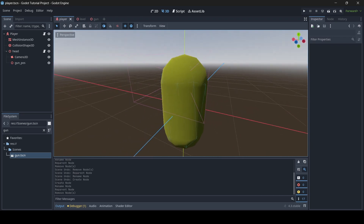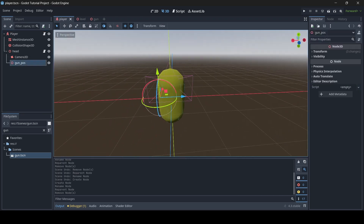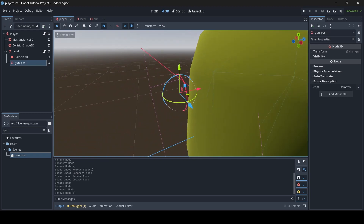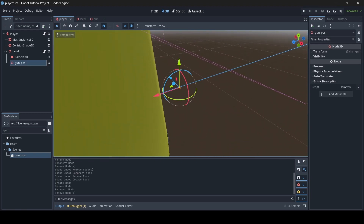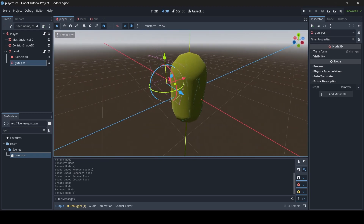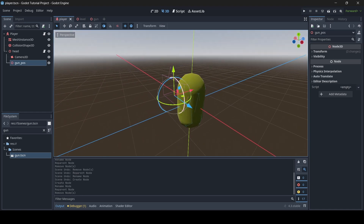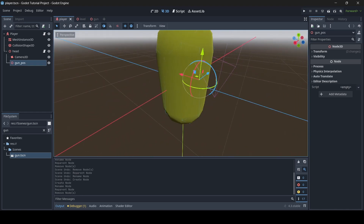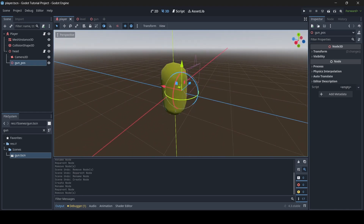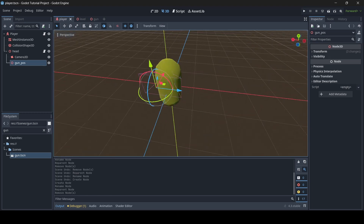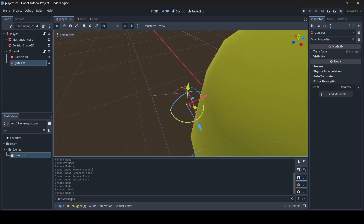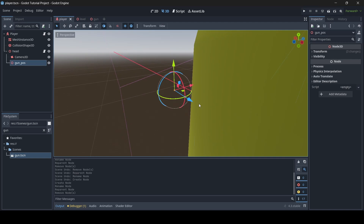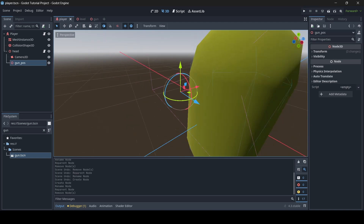Now that we have our gun_pos node in our player scene, this will be for our gun's position. In order for our gun to smoothly rotate as our player looks around, we cannot have our gun be a child of the player — it must be separate — which is why we now have the gun position node to position the gun where we want it on the player.